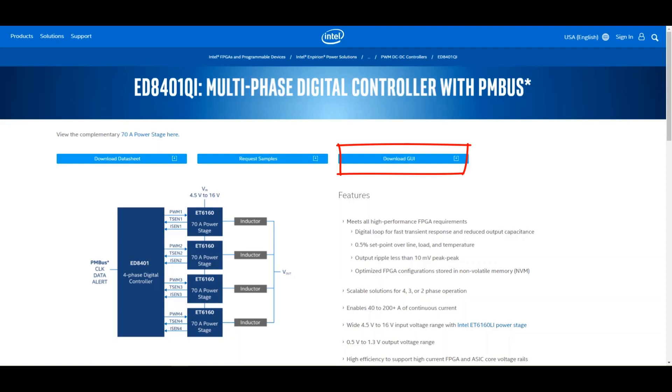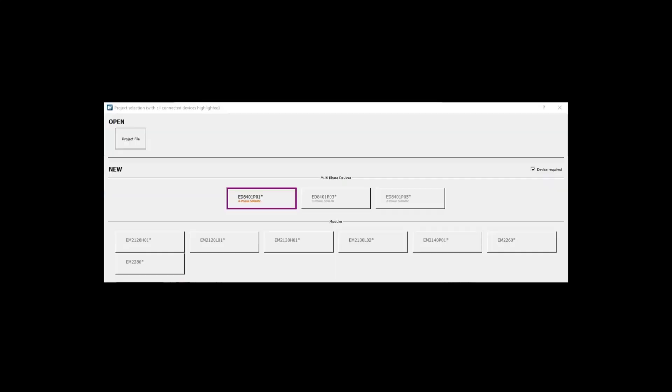Let's go ahead and start the GUI and take a look at its features. The first thing you'll notice is a pop-up window asking which device is being targeted. The choices include the EM21 family, EM22 family, as well as the new ED8401 multi-phase digital controller family.